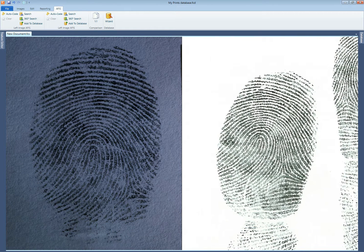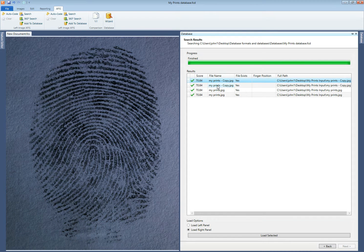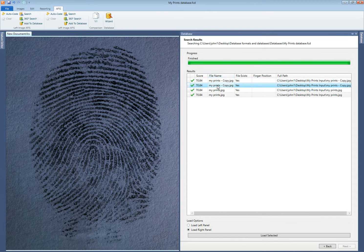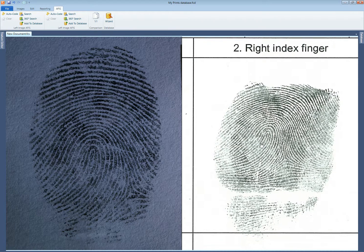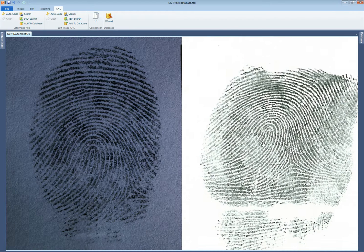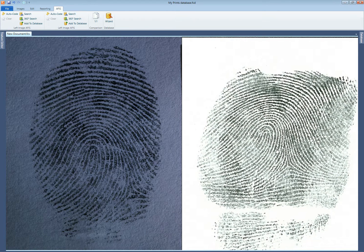Now I could select any other of the fingers that it's matched against. So I'll select this one and I can see now that it's matched against the roll set of prints for that particular set of prints.